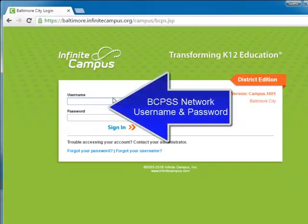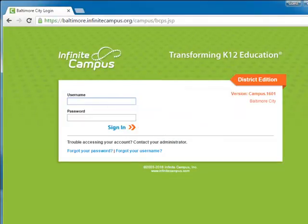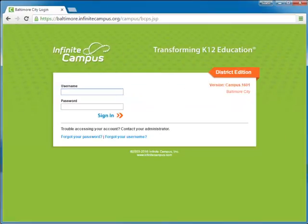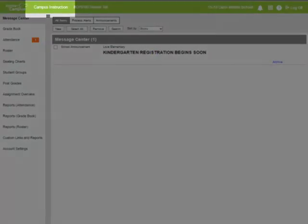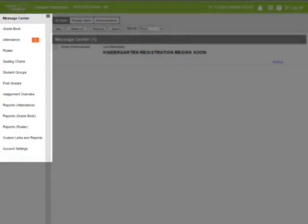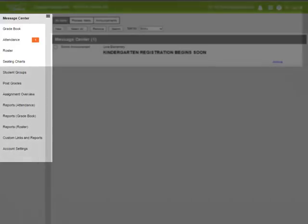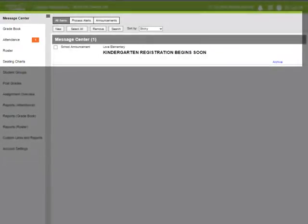The username and password is the same as my City Schools network username and password. This is the Infinite Campus interface. My default application is Campus Instruction, which includes teacher tools on the left outline. Note that the message center is the tool that is currently in view.